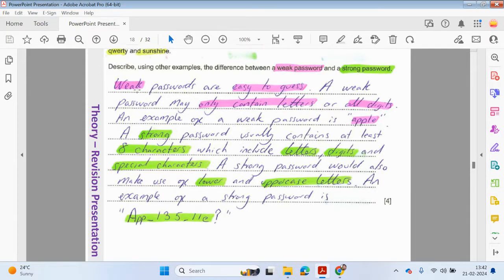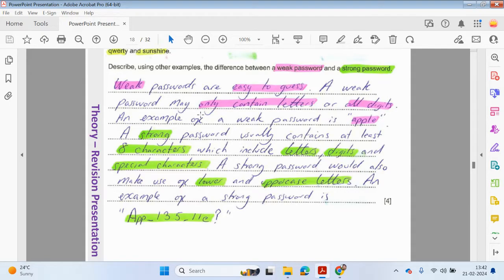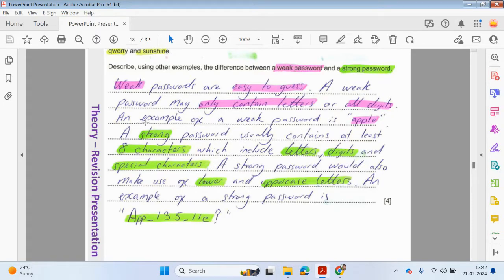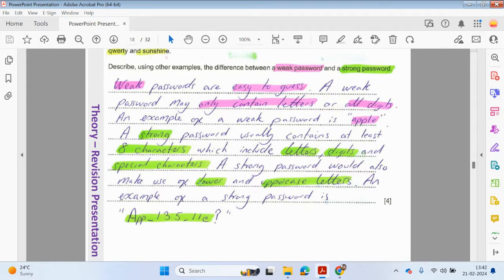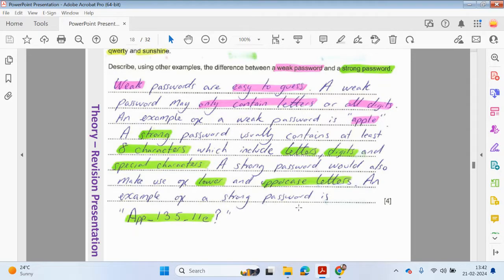Weak passwords are easy to guess. A weak password may only contain letters or all digits only, not a combination. An example of a weak password could be Apple. A strong password usually contains at least eight characters, which includes letters, digits and special characters. A strong password would also make use of lower and uppercase letters.